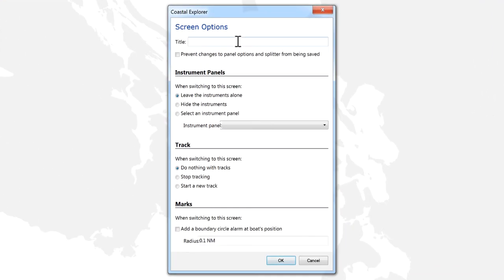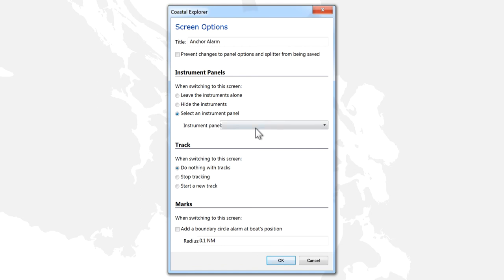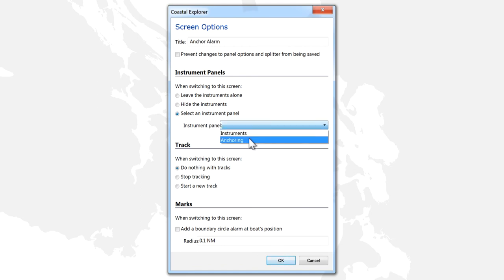In the window that appears, we can give the profile a title. Then, we can set the instrument panel we want to display when the profile is selected. For this example, we will set an instrument panel we created that shows position, depth, and sensor status information.